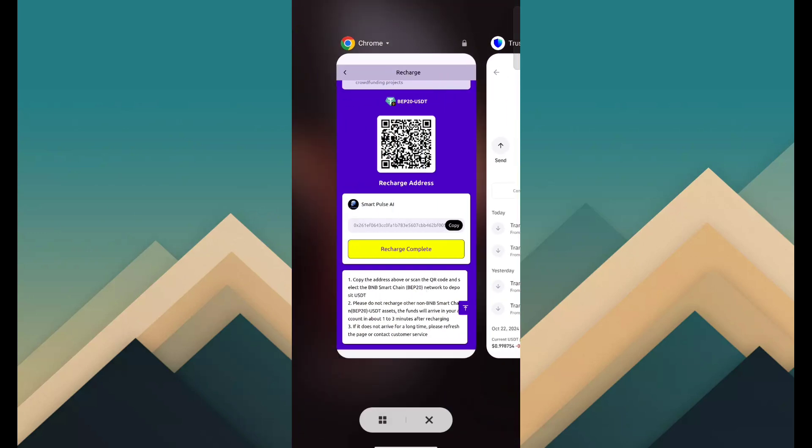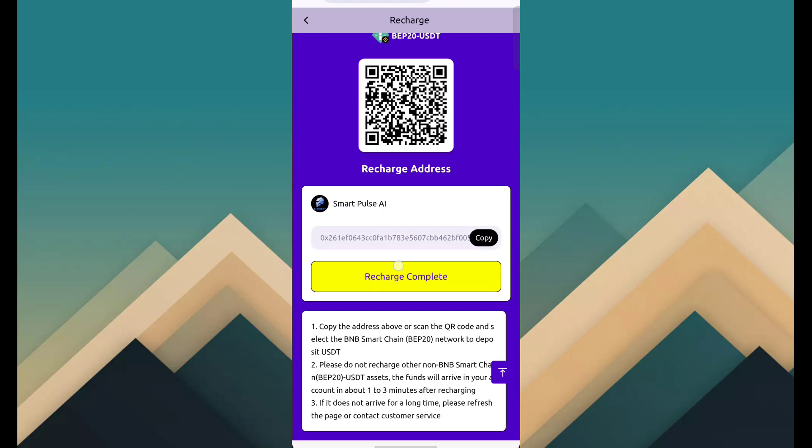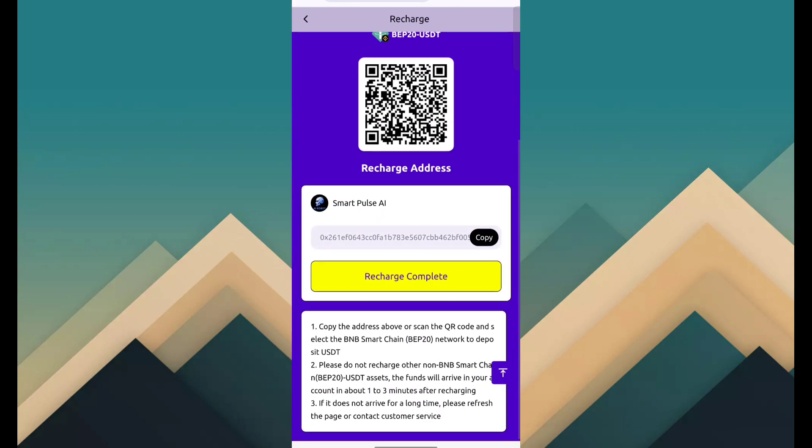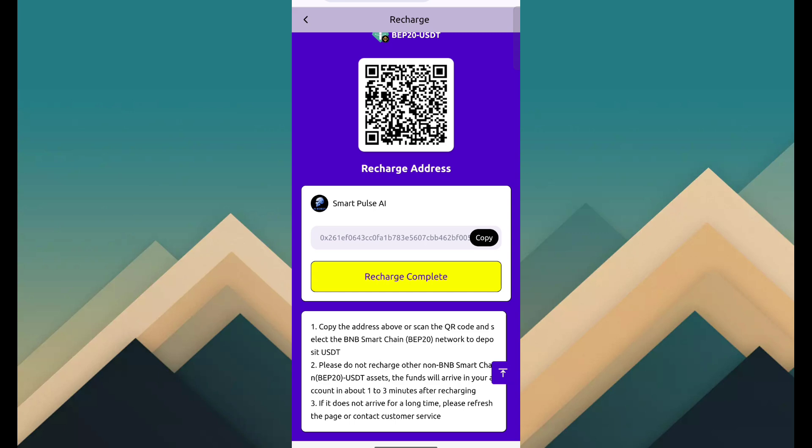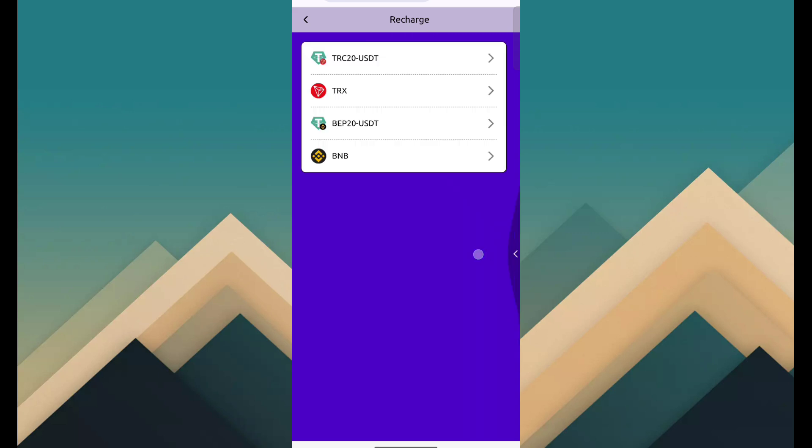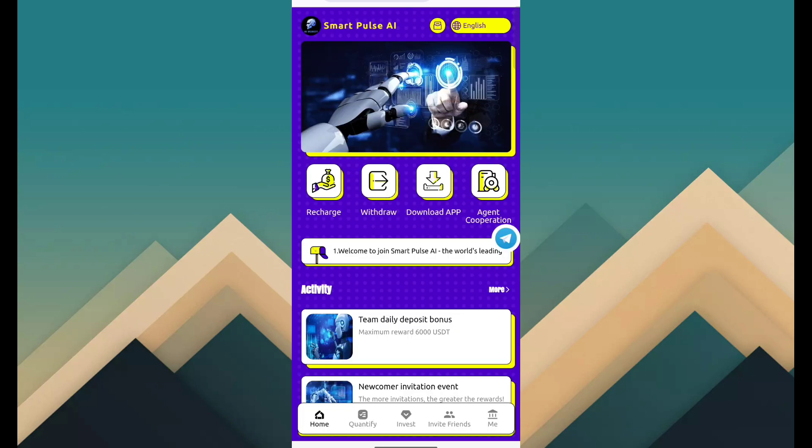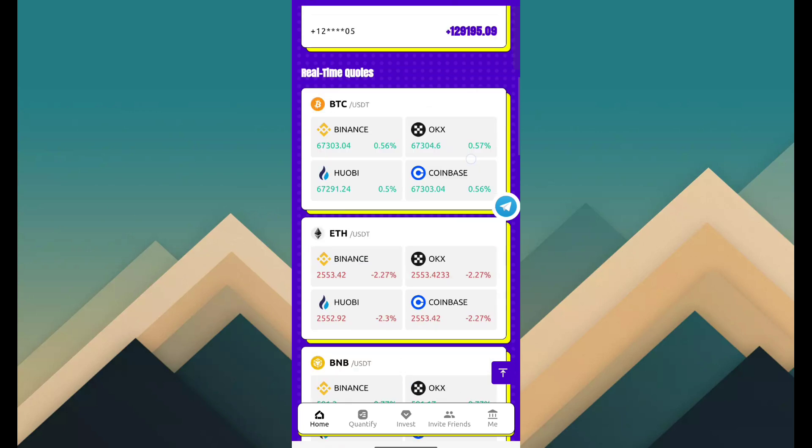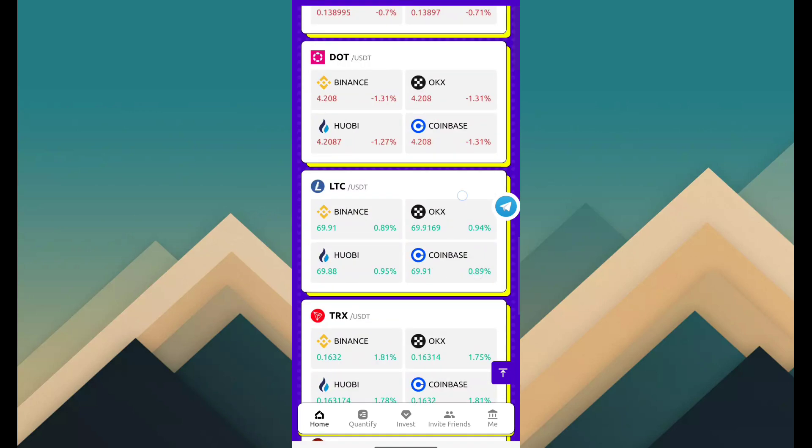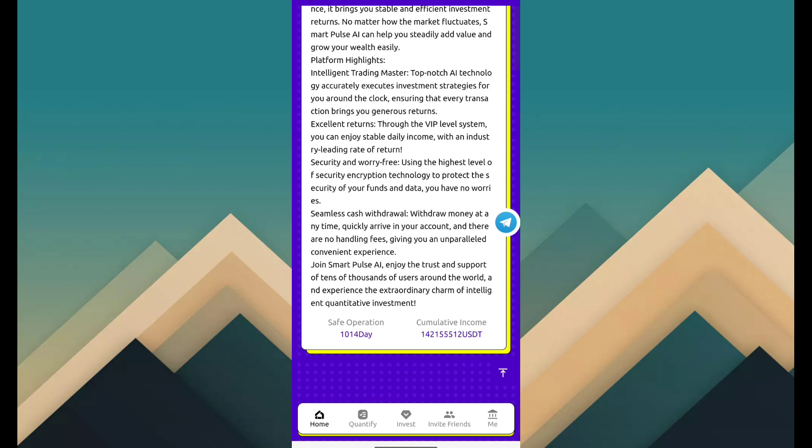Then click on recharge complete. Your funds will be added within 1 to 3 minutes. Here you can see more information like withdrawal, application, download, agent, cooperation and activity details. The main income source is VIP program.